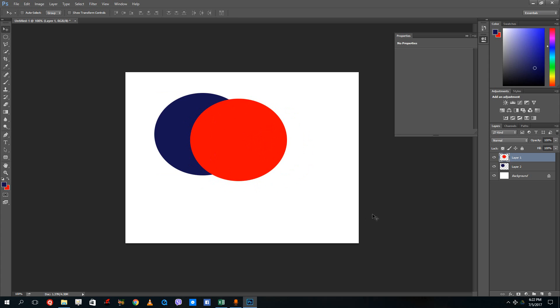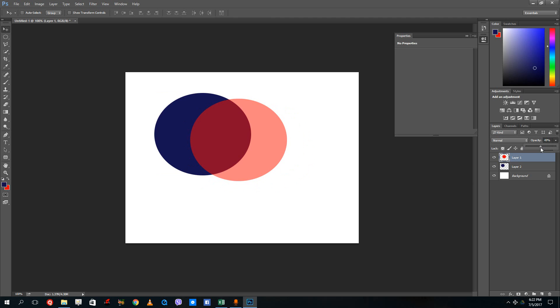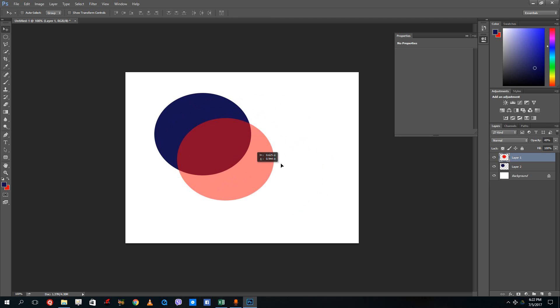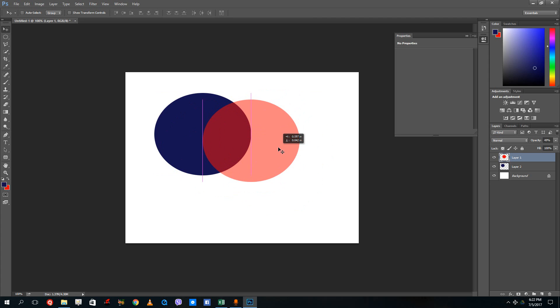To control that, simply go to the layers panel over here. You can see opacity. If I drag this down, you can see that layer one is becoming more transparent. You can actually see the blue layer beneath it.